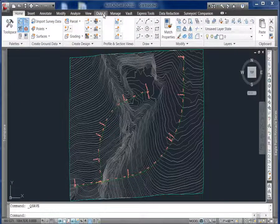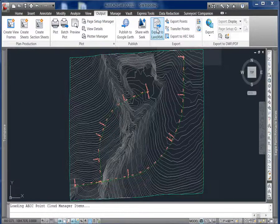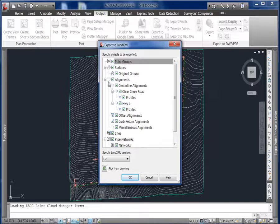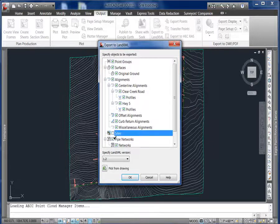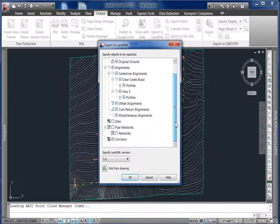As you can see, some of the surface and alignment work has already been done, so we'll use the export XML command. We're only interested in the surface and the alignments, so we'll remove some of the other groups out of the selection set. We can hit OK now.